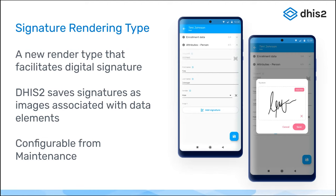We have now implemented signature support, based on either a data element or an attribute of type image. You select your attribute or data element, and when configuring the program in Maintenance, you select the rendering type called 'canvas'. This is available from DHIS2 version 40 and Android version 2.8.